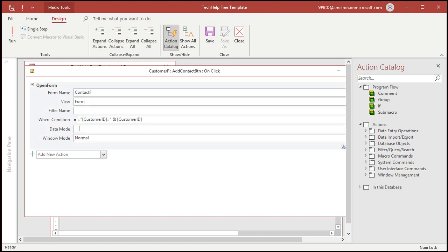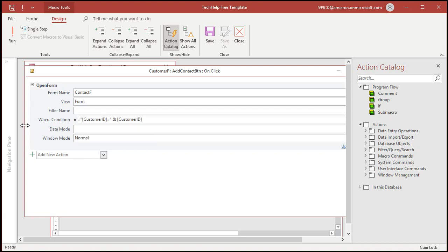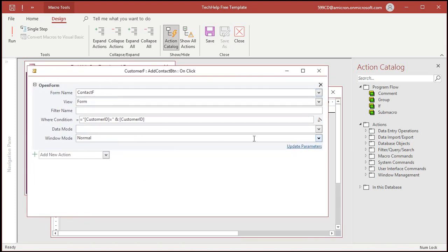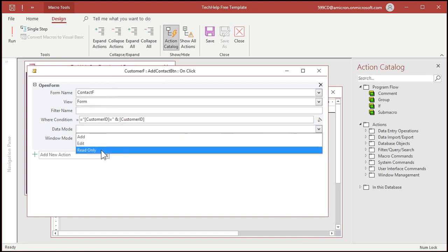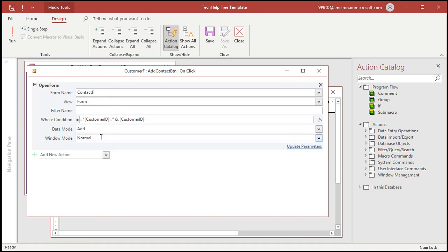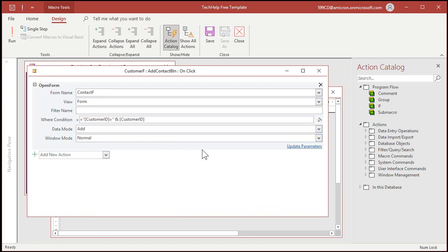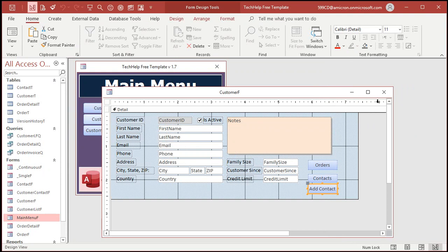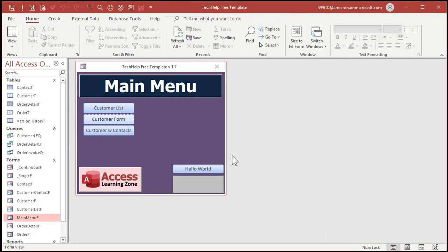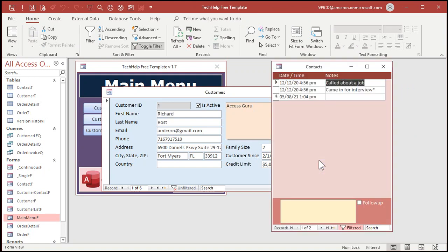What we're looking for right now is the data mode right here. Data mode you can go to data add edit, read only, there's a couple different options. We want to change that to add. Data mode is add, that puts us in data entry mode. Close that, save it yes.